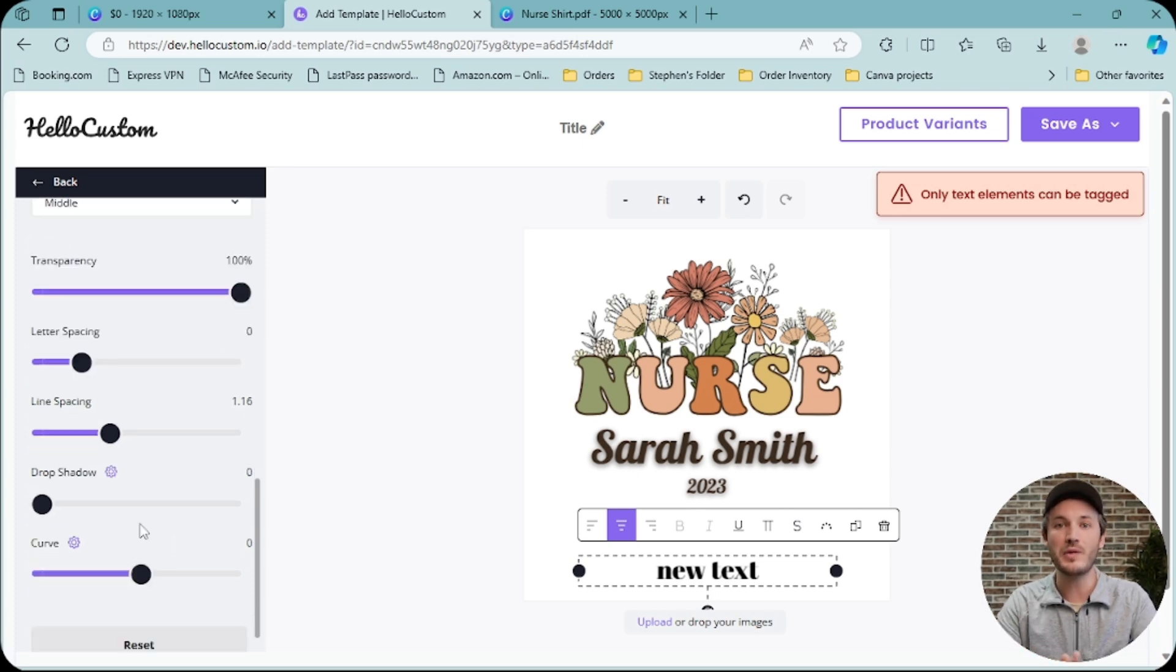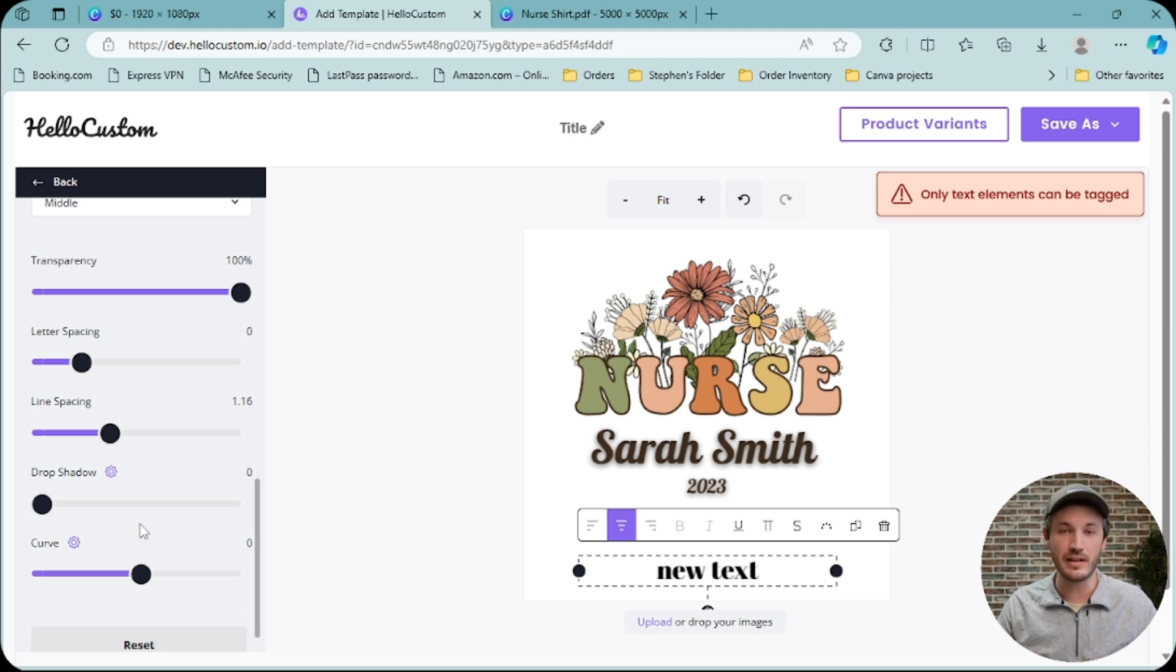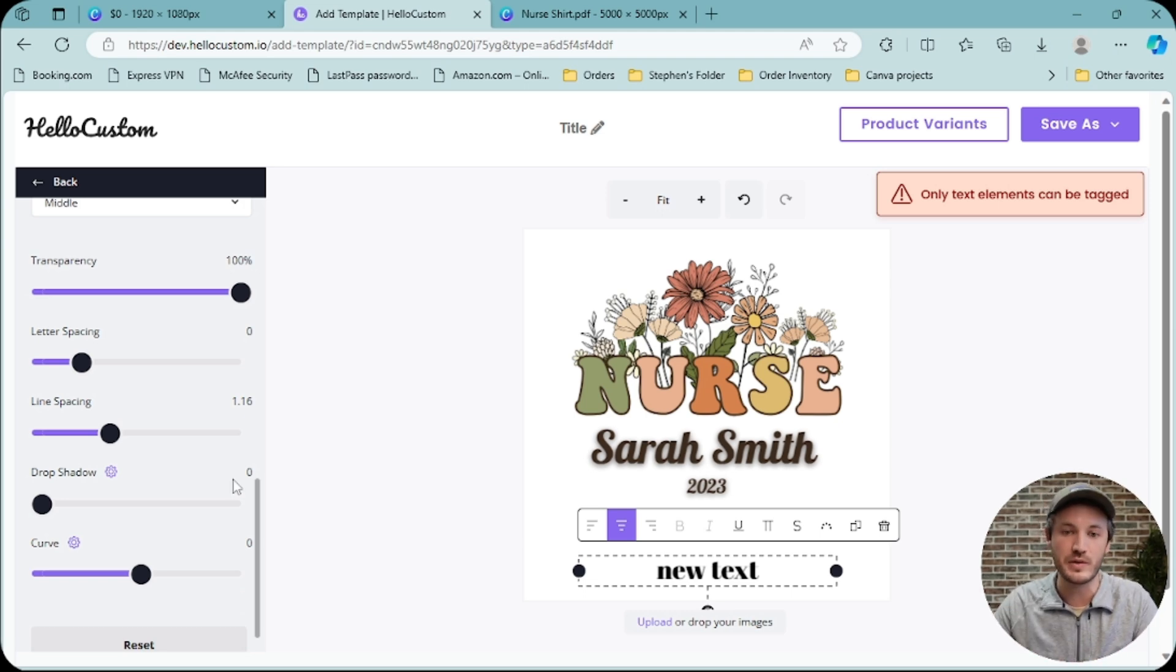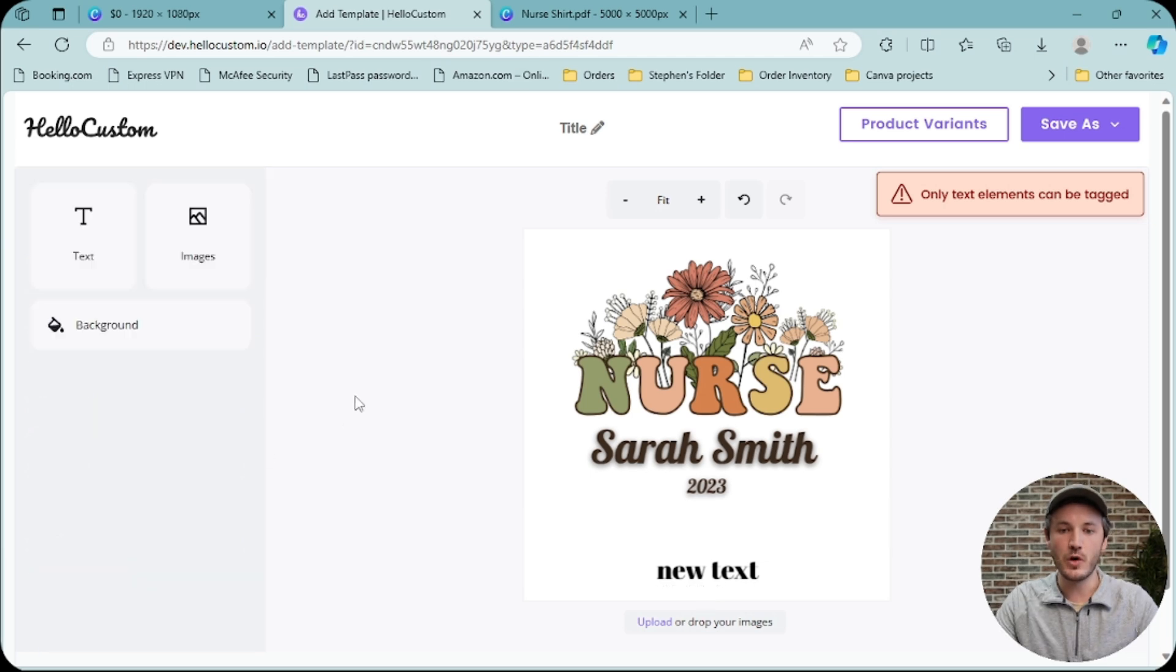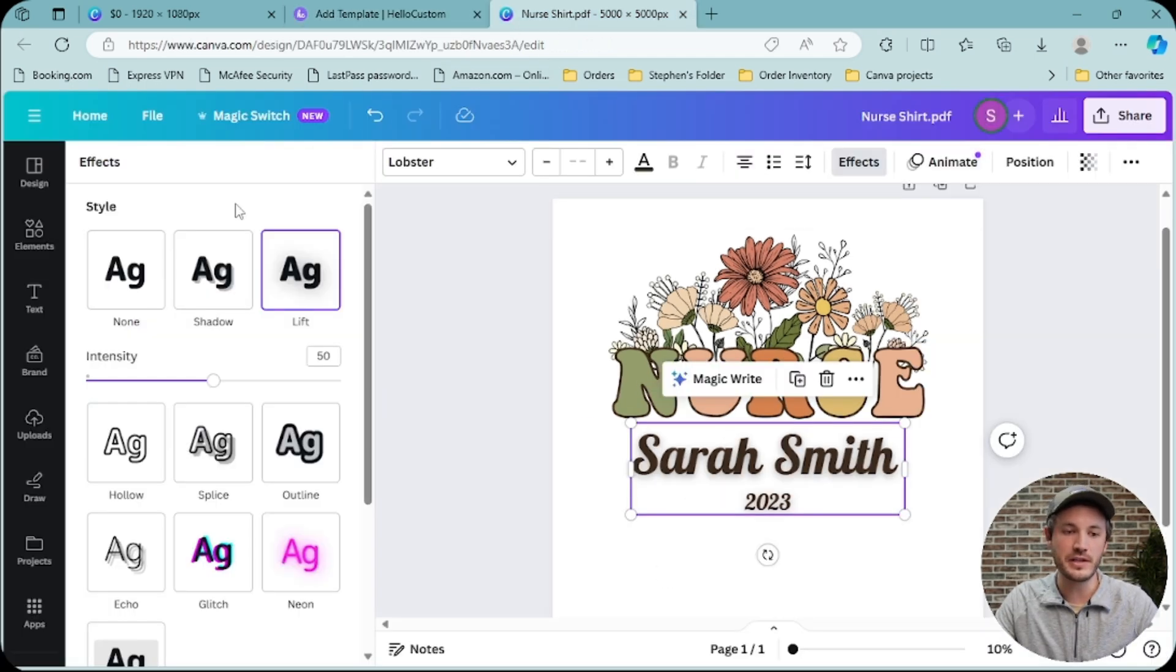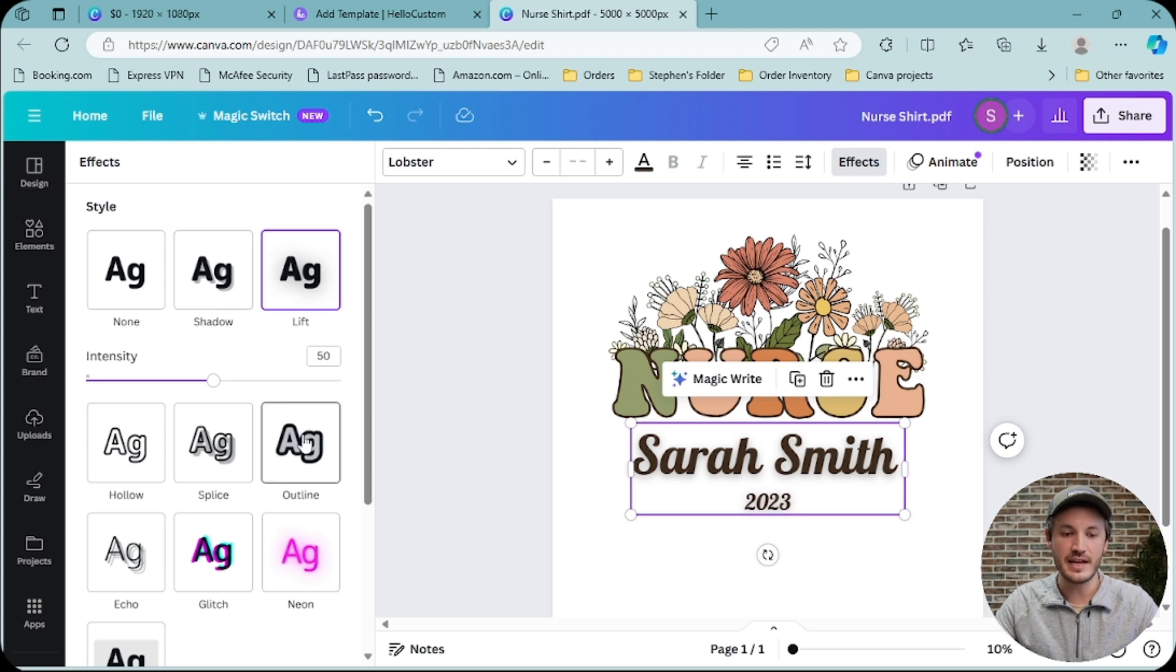If you have any effects outside of what we allow as of right now, it will get converted to an image. So when creating your designs, it is helpful to know that the only effects that we allow right now is shadow and outline.